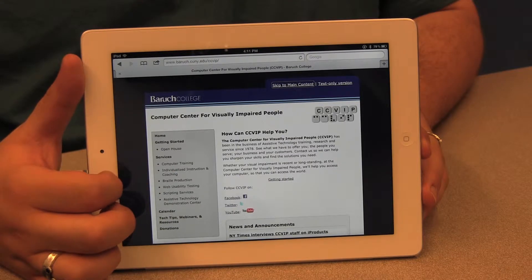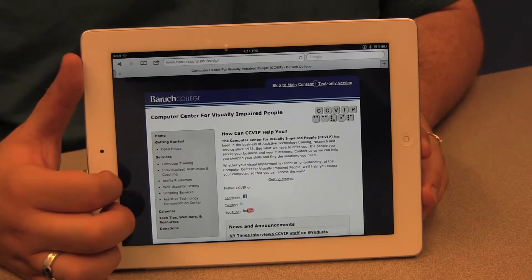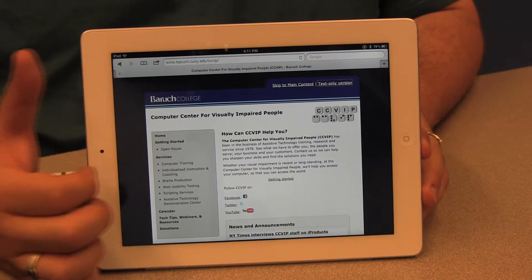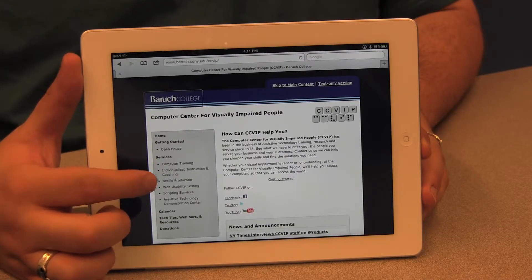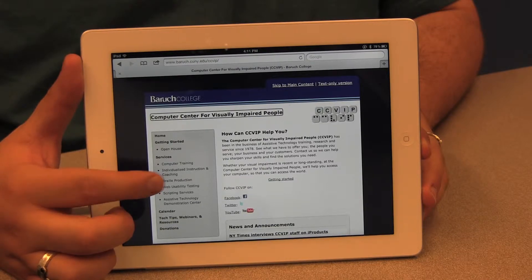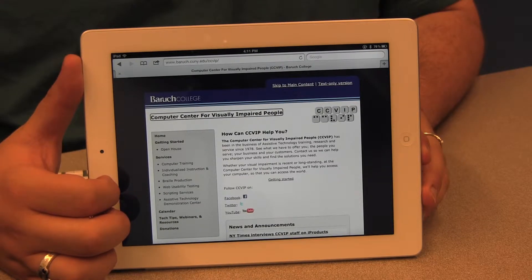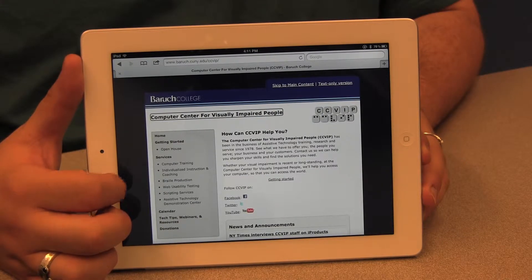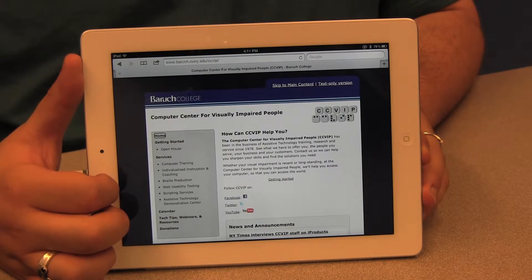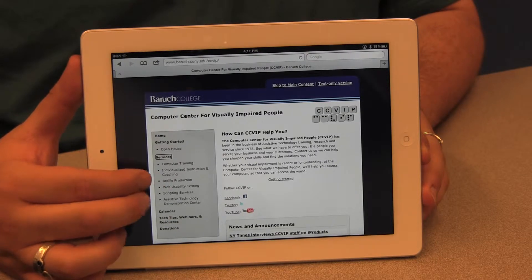As I flick through the page, VoiceOver reads out each element: New tab button, Skip to main content in-page link, Text only version link, Baruch College link, CCVIP logo image link, Computer Center for Visually Impaired People heading level one link, Home link, List start, Braille Production link, Services link — moving from one element to the next.